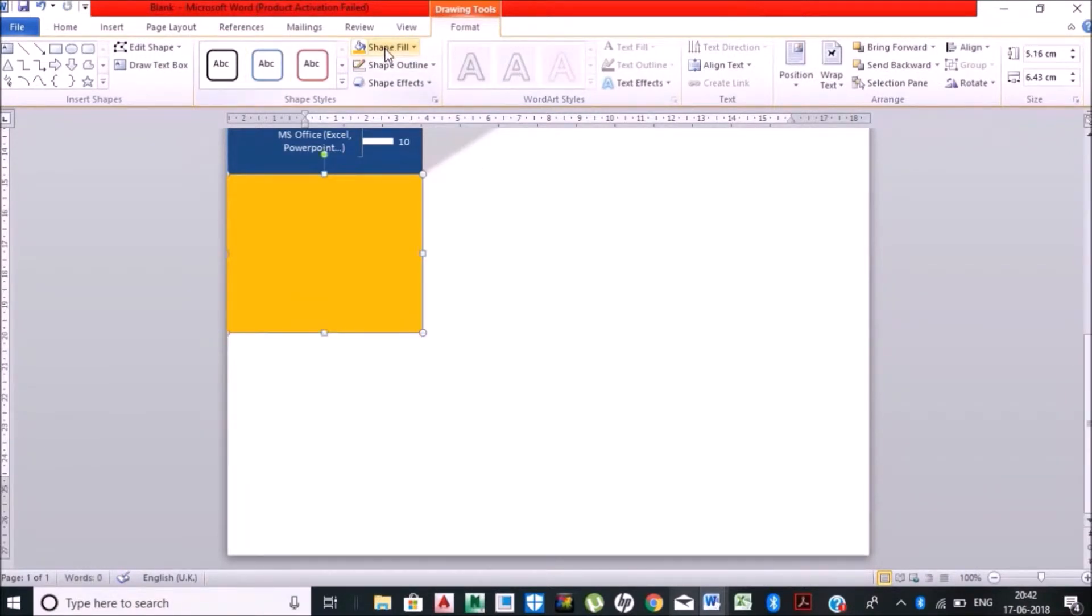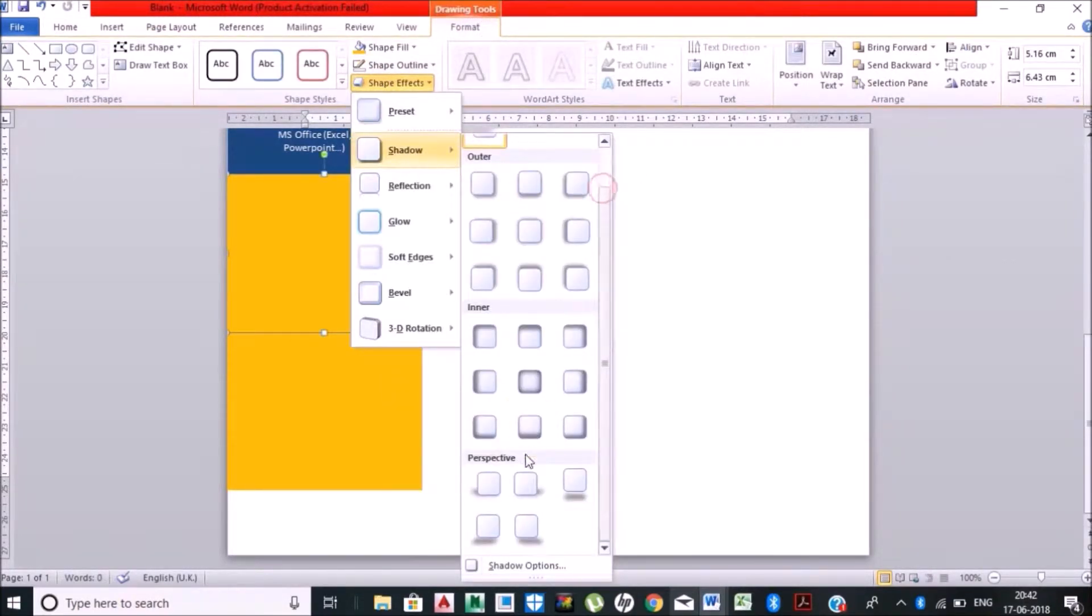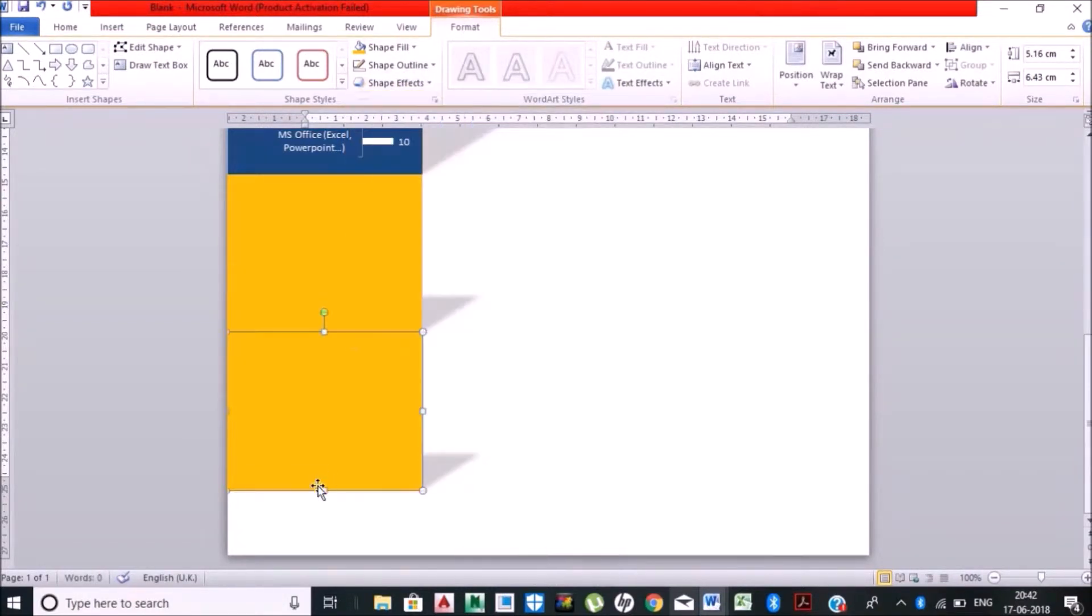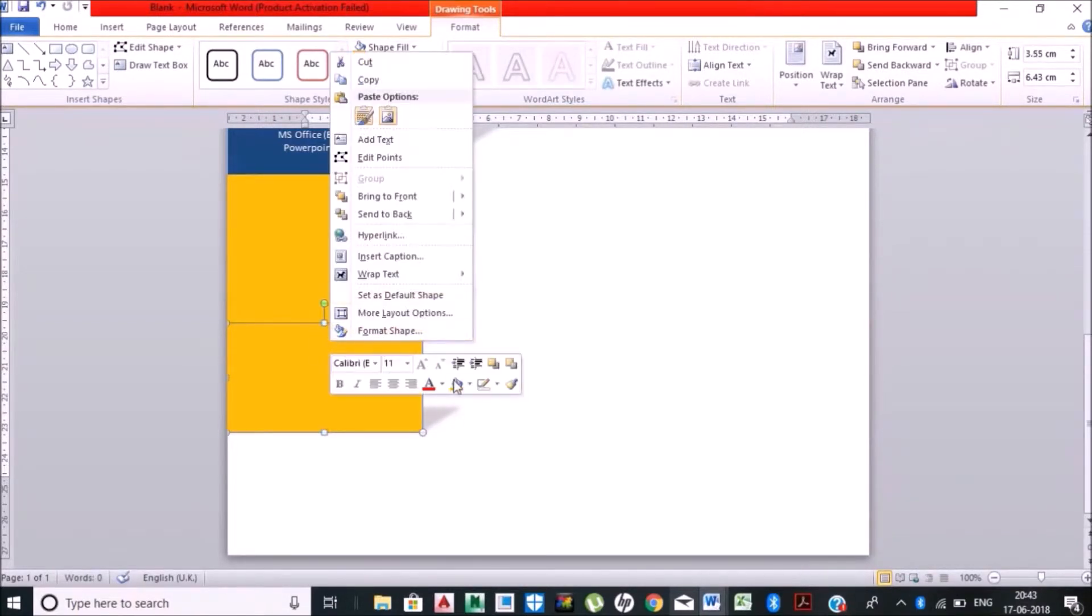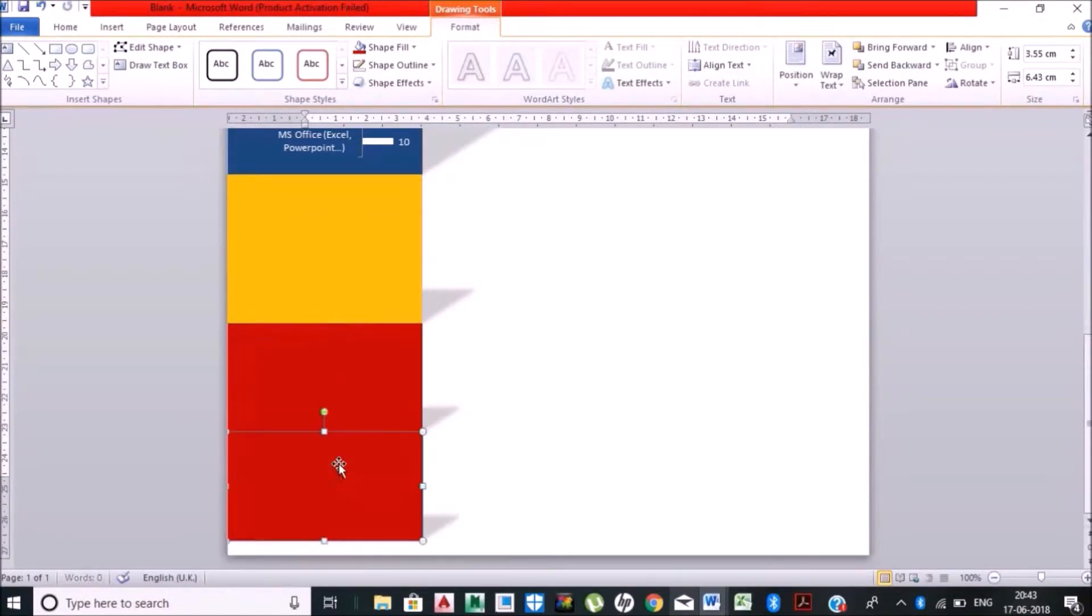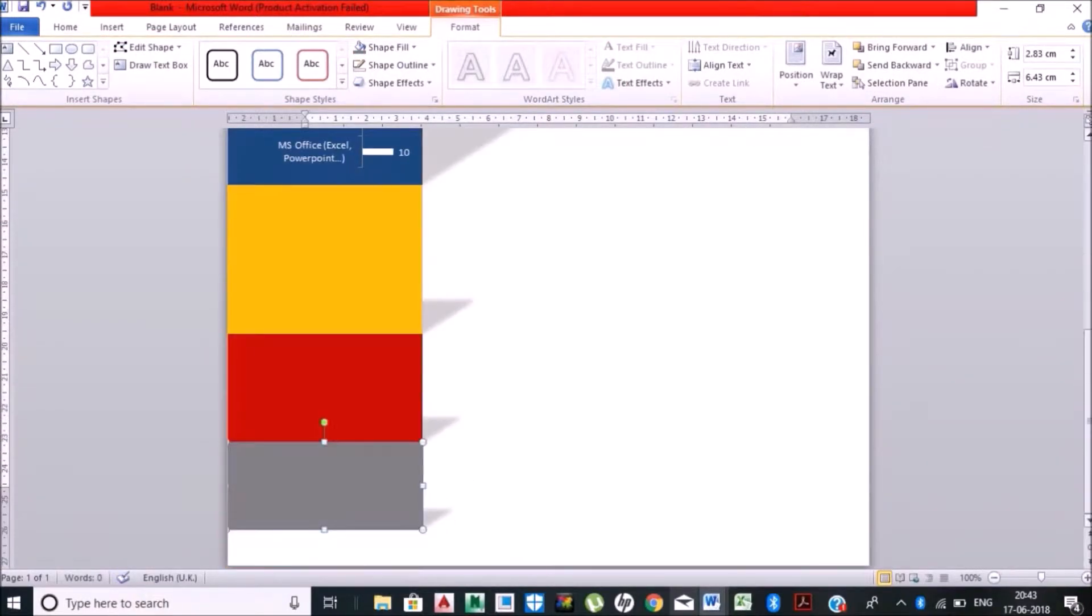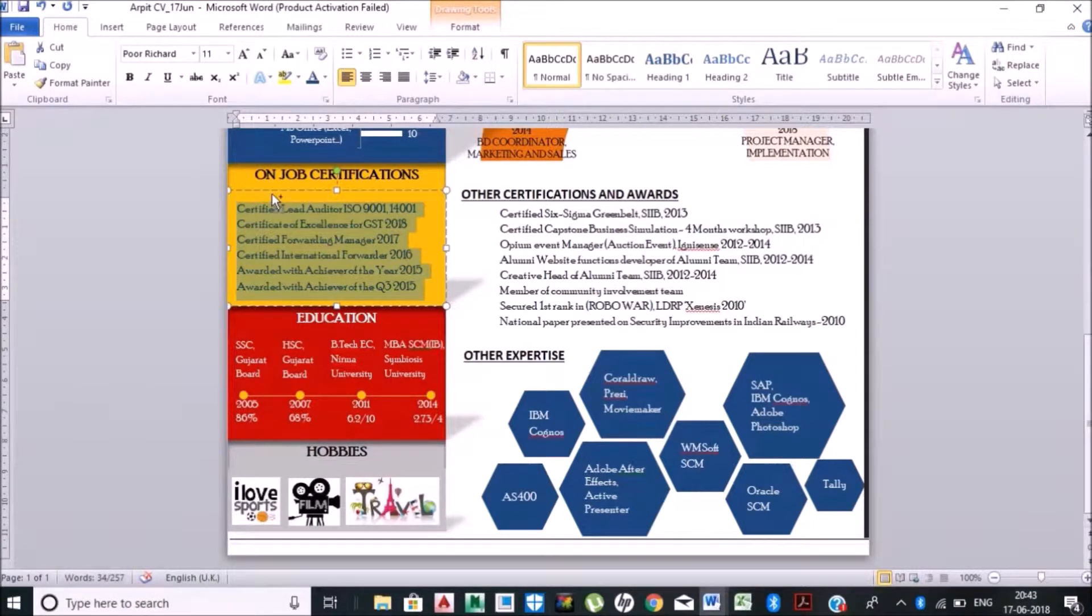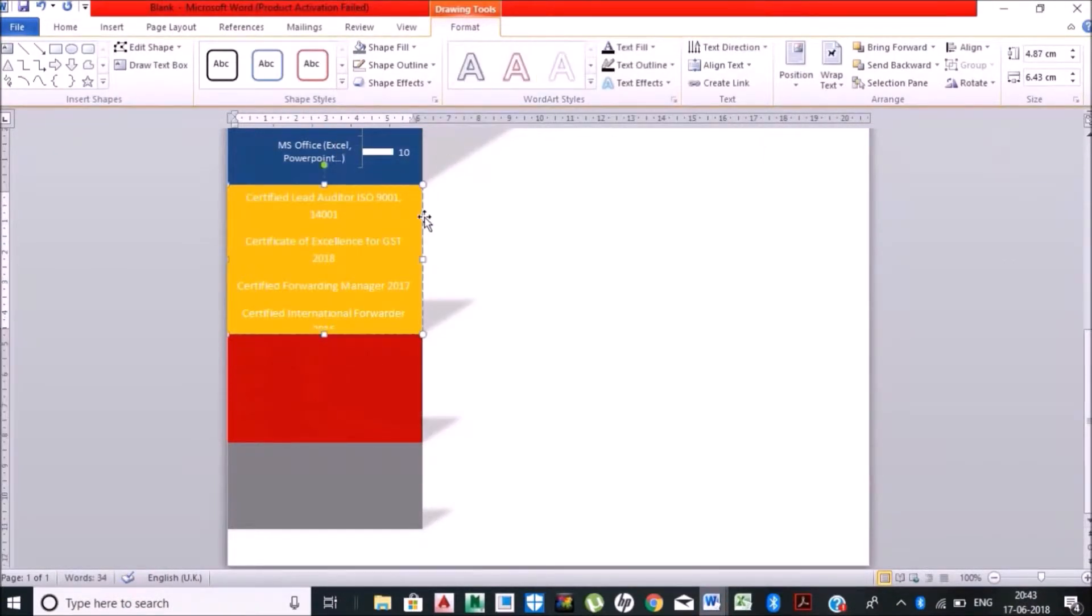Another shape, I am just changing the color, applying some shadows or if you want to apply you can, if you don't want to apply it is up to you. Just changing the color to dark red. Now this will be my hobbies. Again changing colors to gray. So if you see my CV, this is the part where I'm going to put my certifications that I have had.